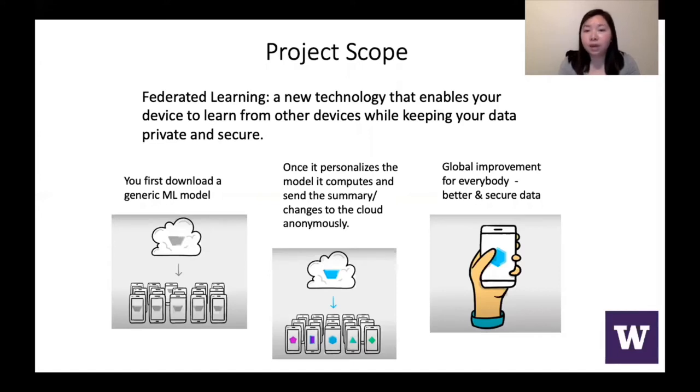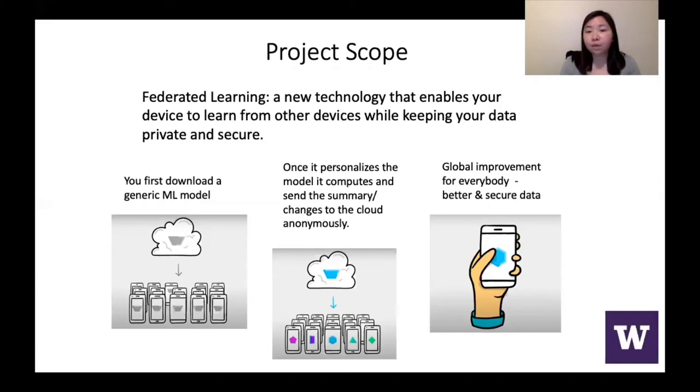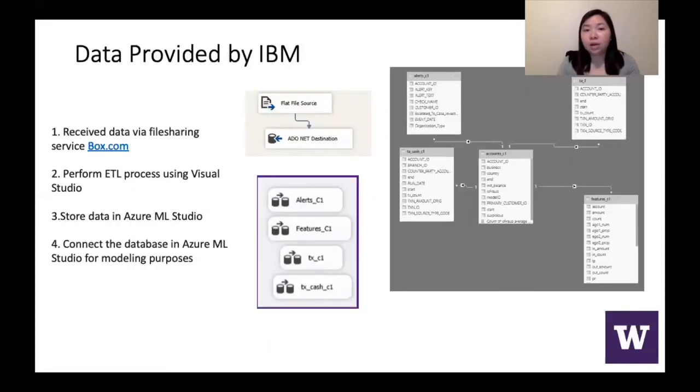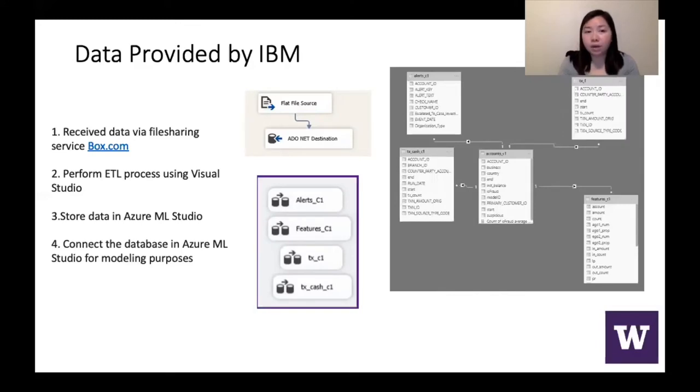And this way it is better for everyone and you get more, the data is more secure. Now Tyler will be talking about the next part in our presentation.